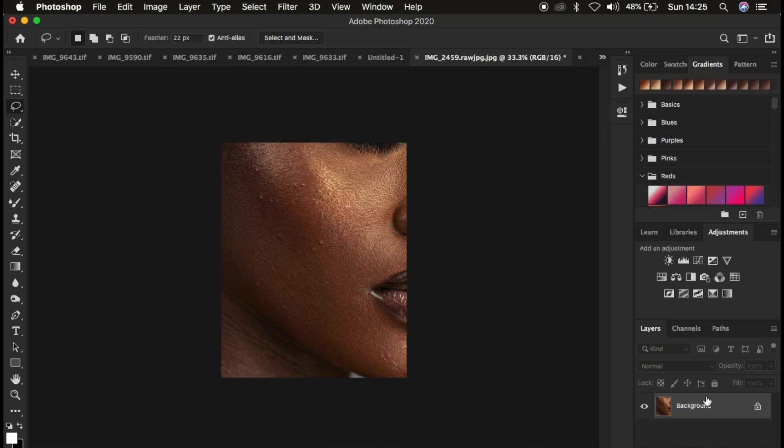So if you want to retain skin texture, you have to apply the right amount of Gaussian blur to your image every single time you're applying your frequency separation action. If you already have the action, I'll be informing you as the tutorial goes on.